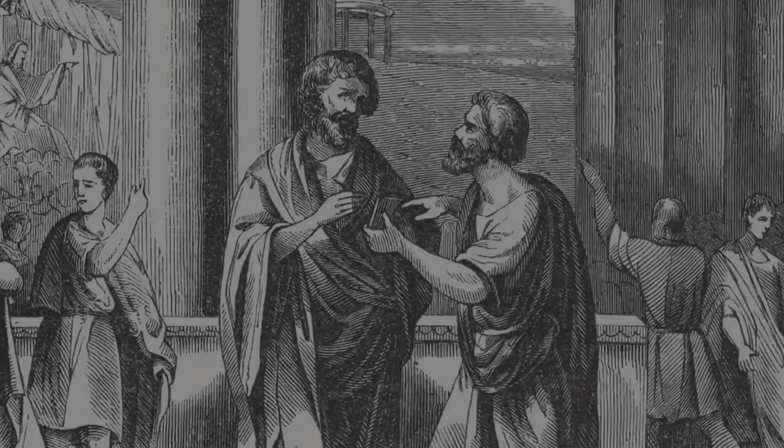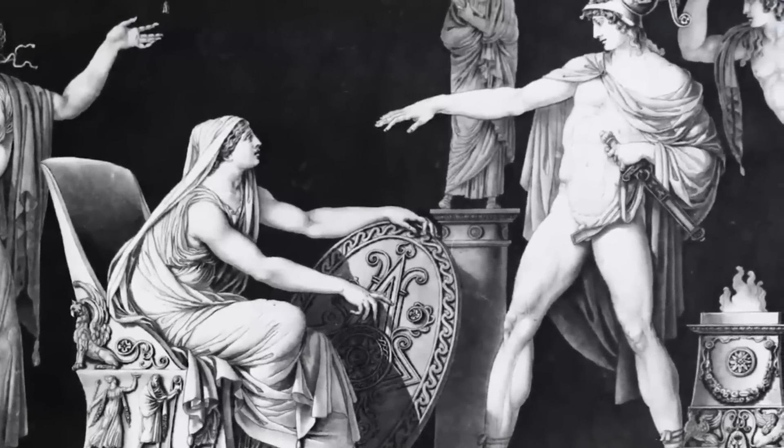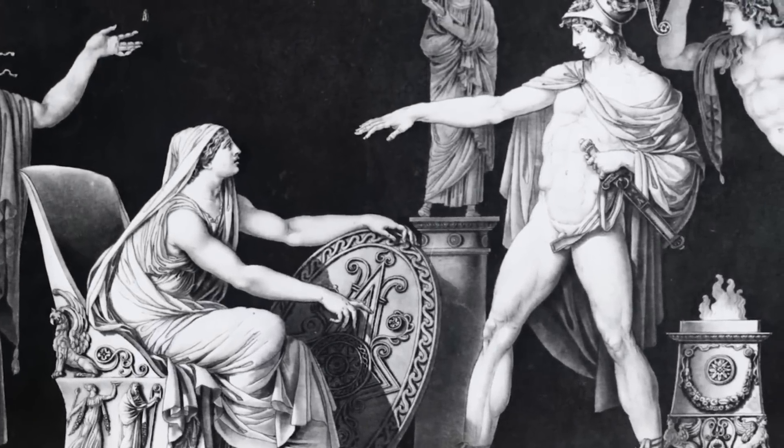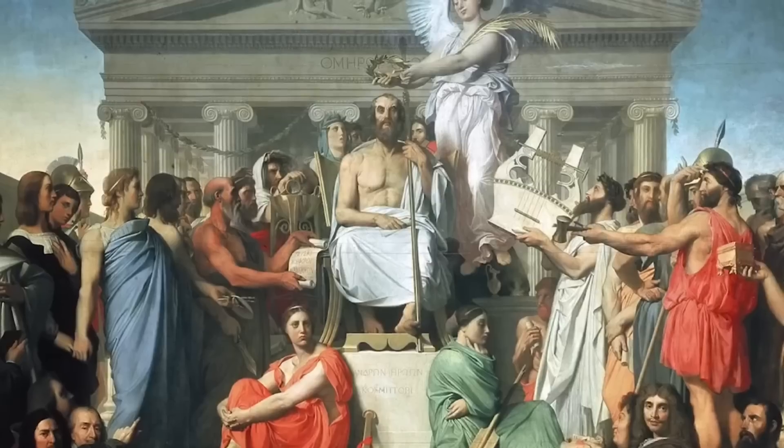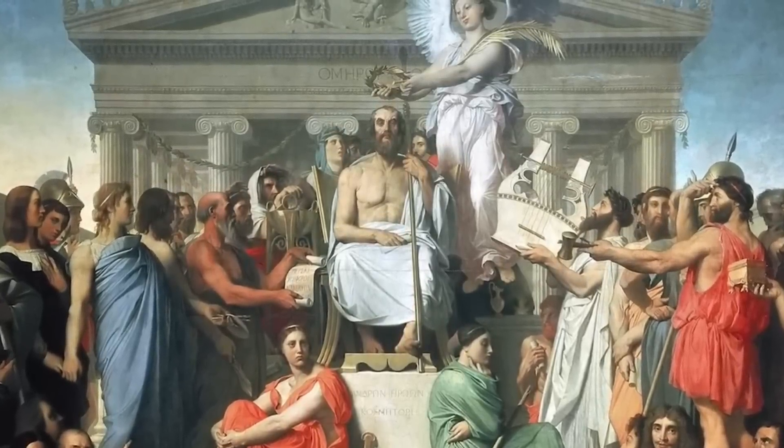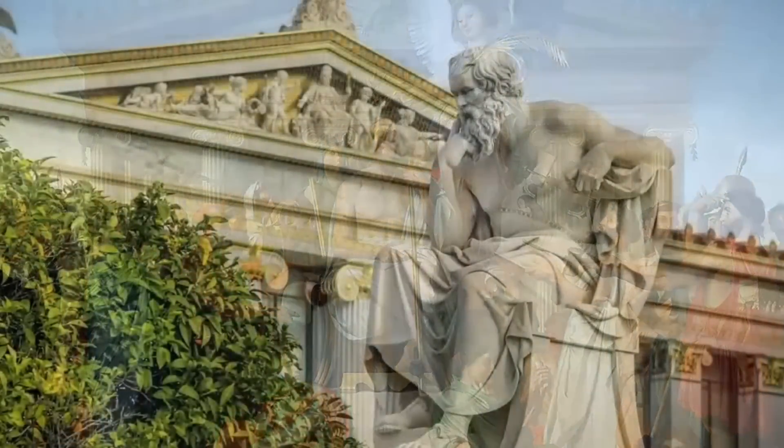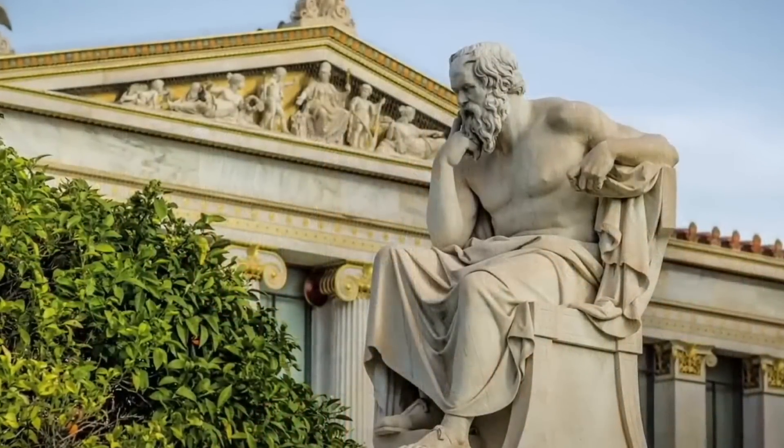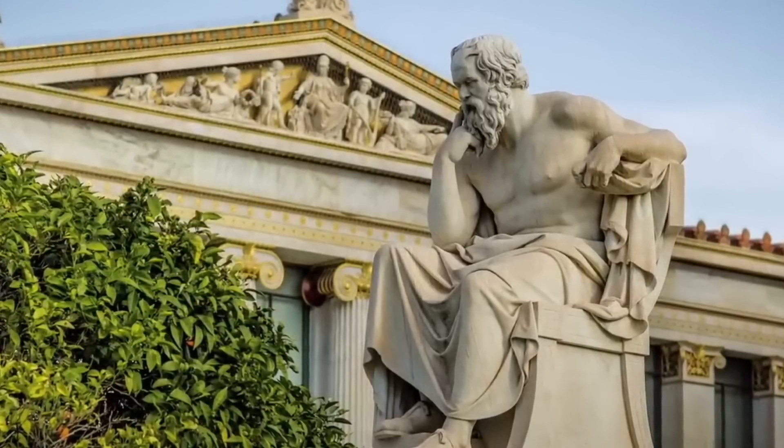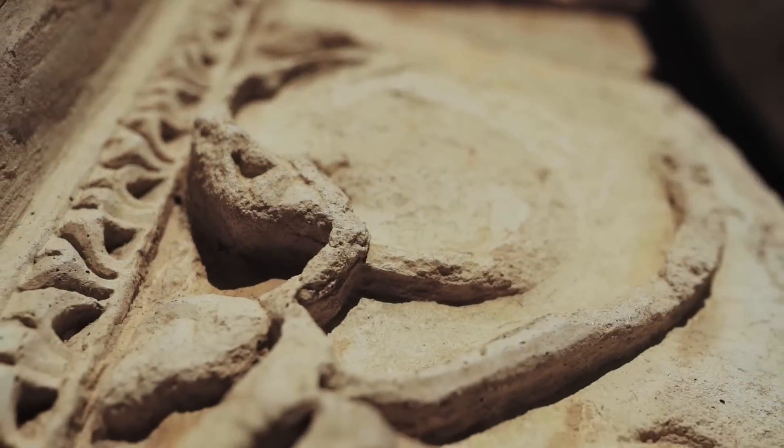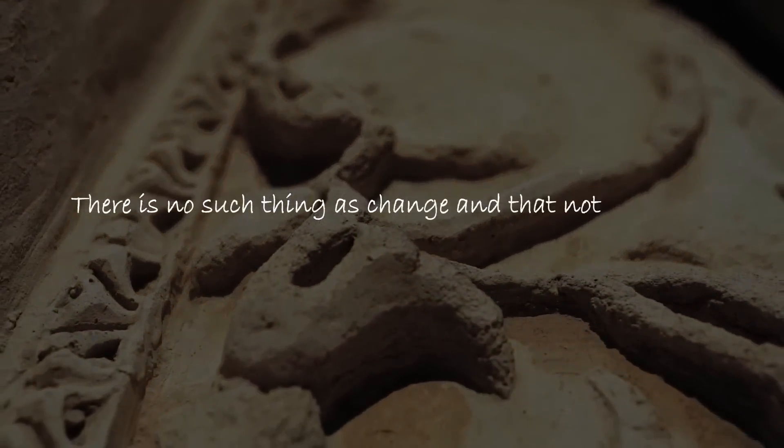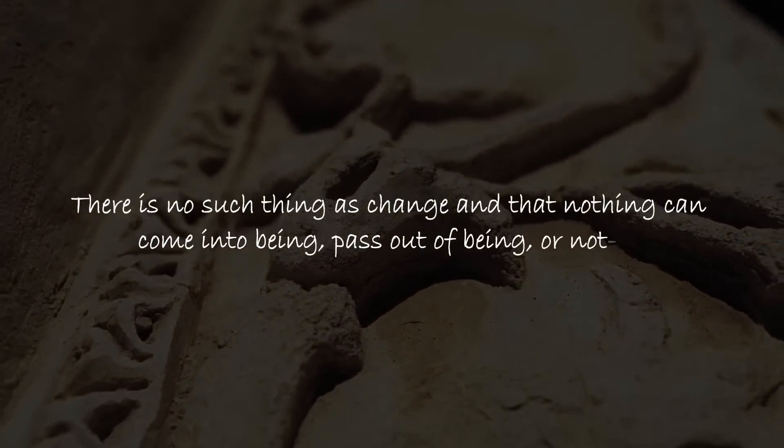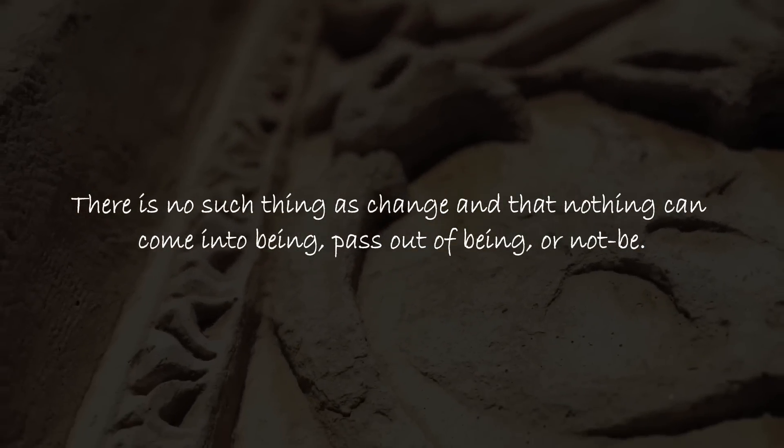One of the earliest western philosophers to consider nothing was Parmenides, who argued that nothing cannot exist. He believed that to speak of a thing it must exist, and since we can speak of things in the past, they must still exist in some sense now. From this he concluded that there is no such thing as change, and that nothing can come into being, pass out of being, or not be.